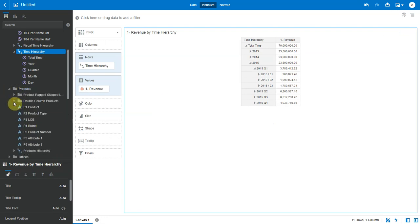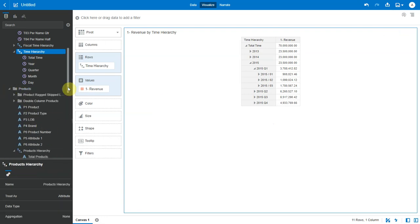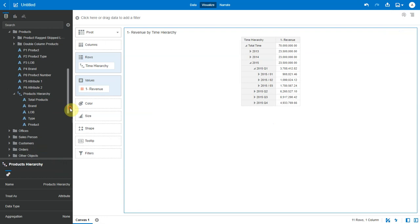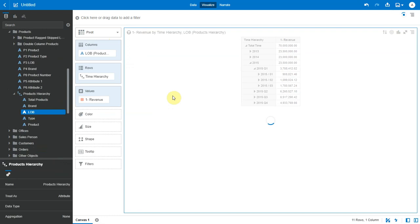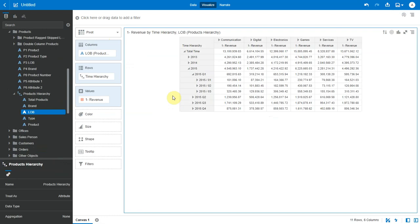Let's look at another hierarchy. Now I can bring in specific levels from a hierarchy. So let me bring LOB level from the product hierarchy into my canvas.